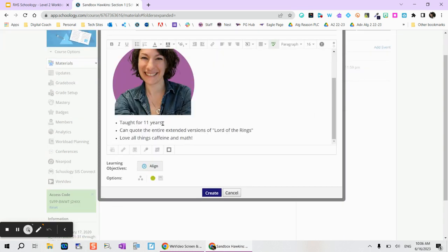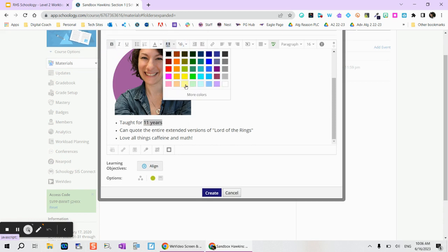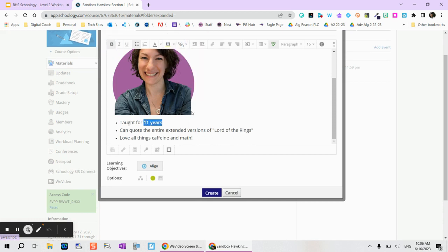You can also use other kinds of formatting options like highlighting. So if you want something to stand out on that page, maybe extra information, some key words if you're providing students with a vocabulary list.